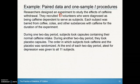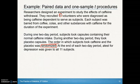The order in which the subjects took caffeine and the placebo was randomized — that's going to be important. At the end of each two-day period, a test for depression was given to all 11 subjects.